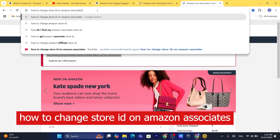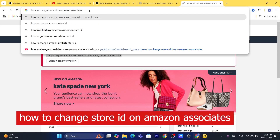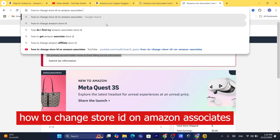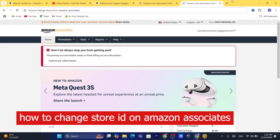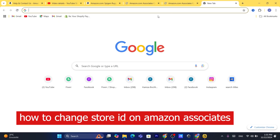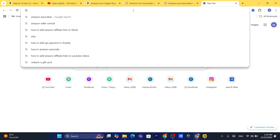Hi guys, in this quick and easy tutorial I'm going to be showing you how you can change your store ID on Amazon Associates. This is going to be a very quick and easy tutorial.